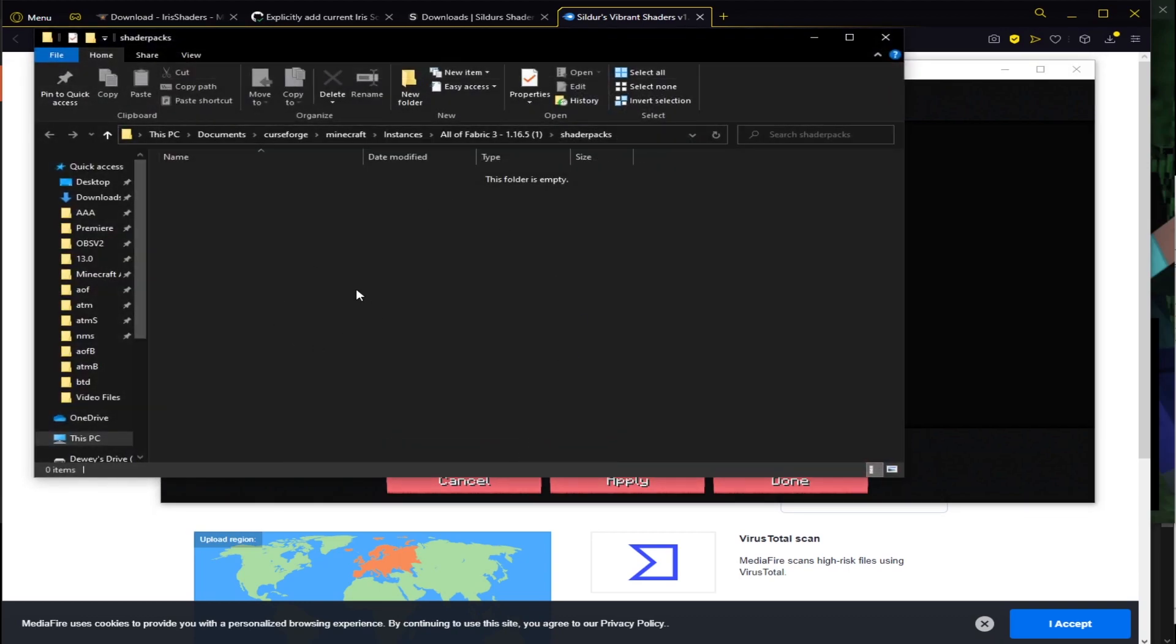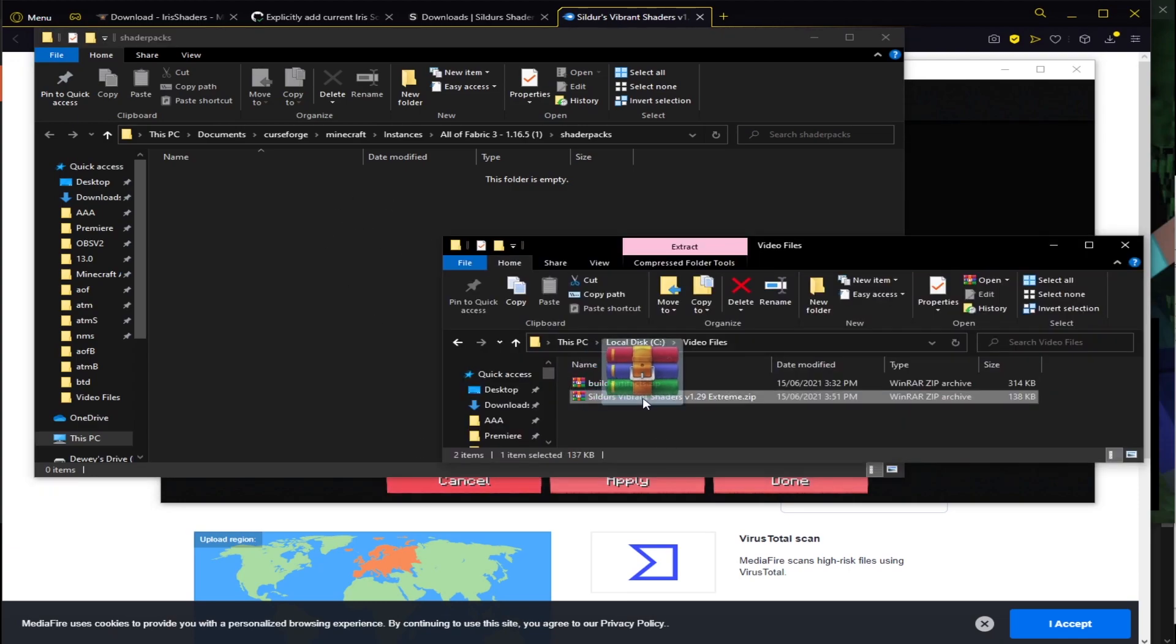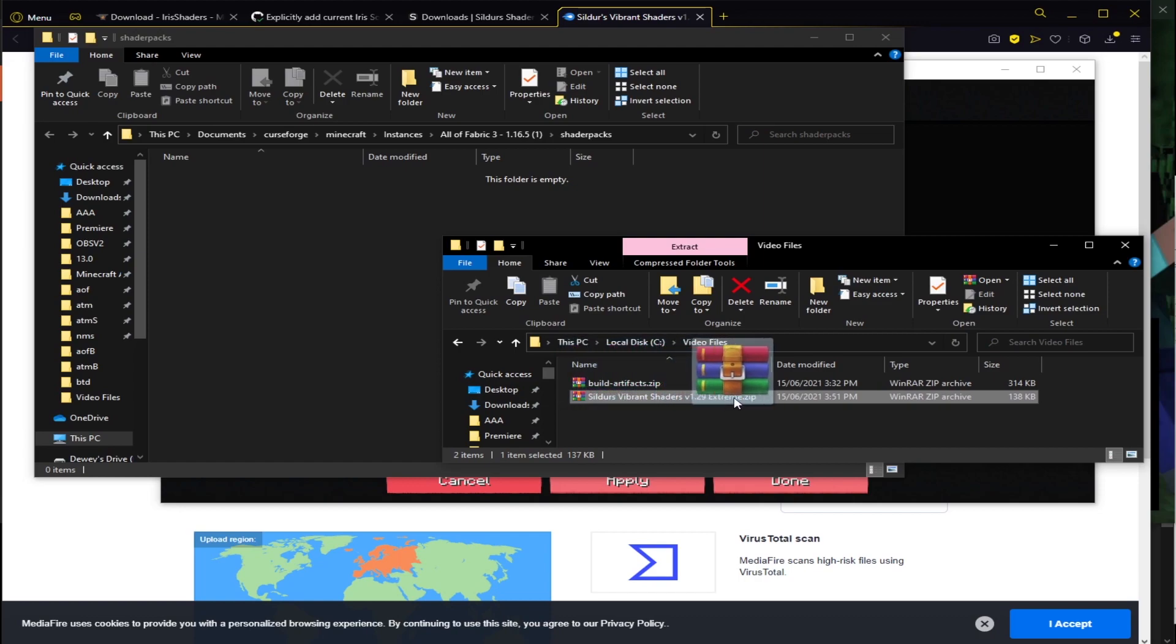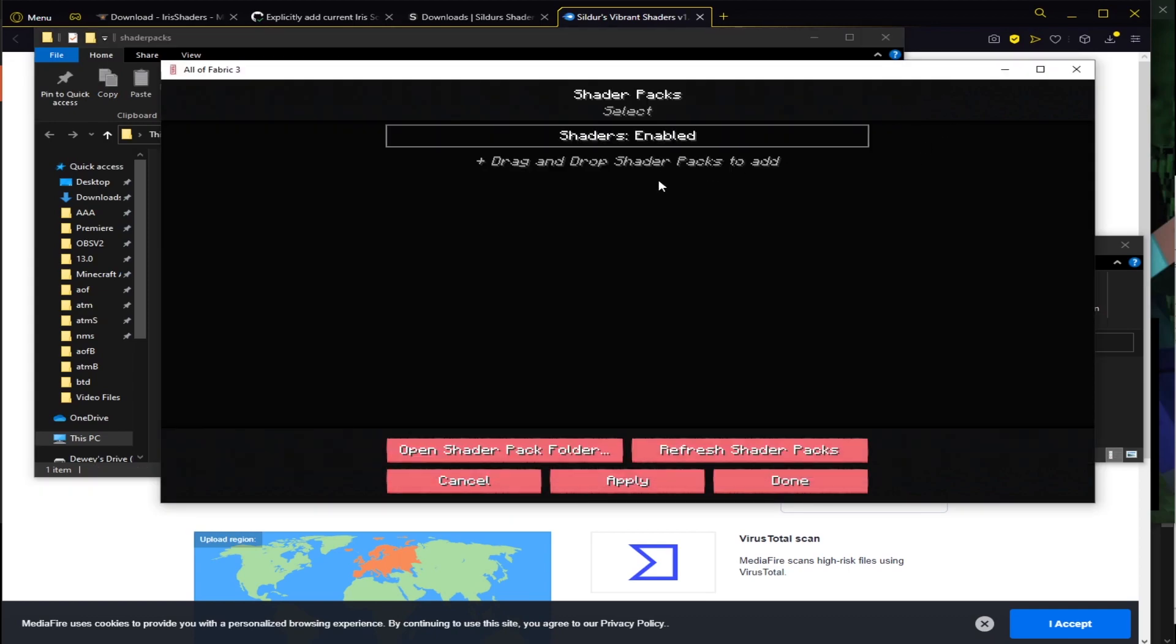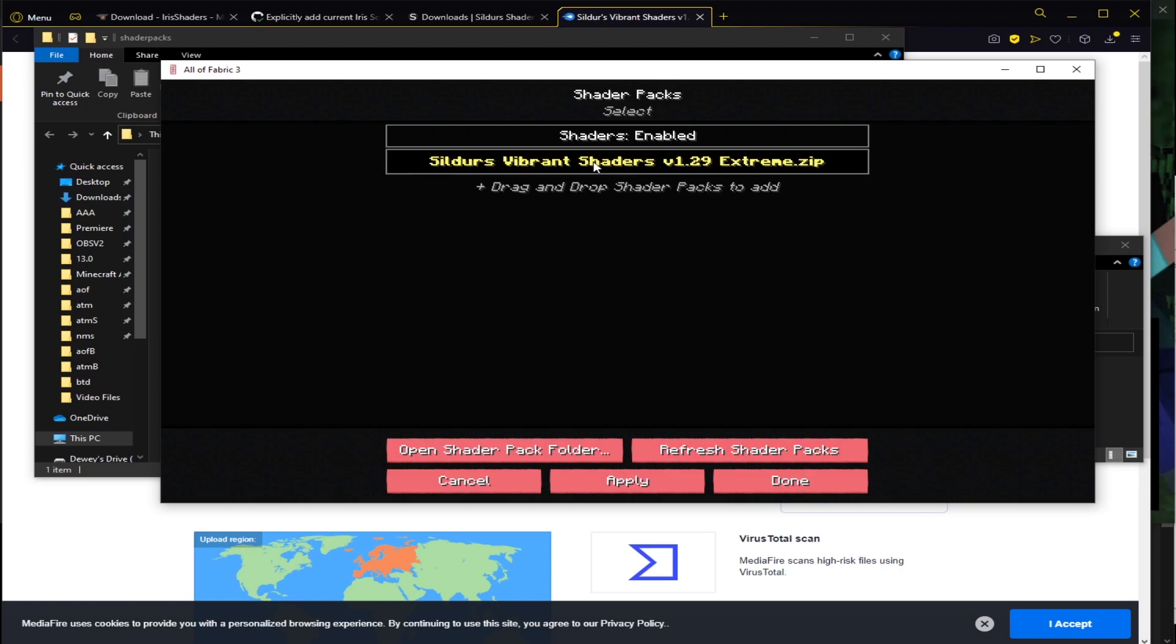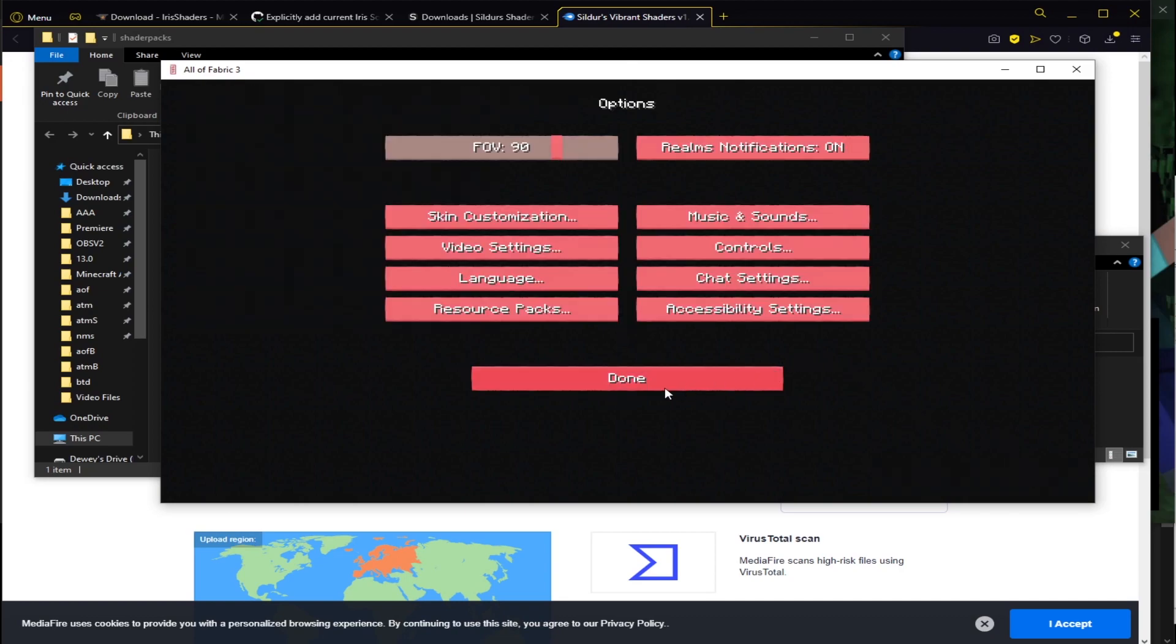And that will open a nice little folder on your desktop. So inside this folder, all we want to do is drag or copy and paste the Sildas Vibrant Shaders 1.29 Extreme zip, the entire zip into this folder here. And then if we click back on the game, we should see it show up. We might have to do refresh. Yep. There we go. And so we can click on that and then click apply. And then that should be done. That should be pretty much it.